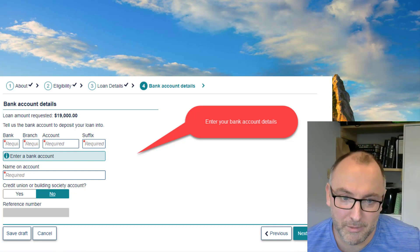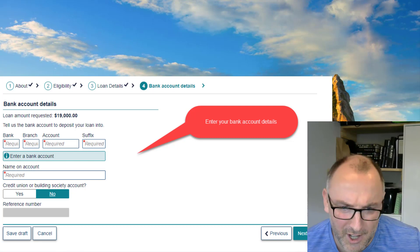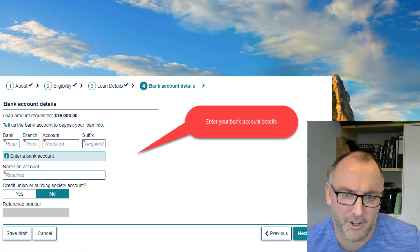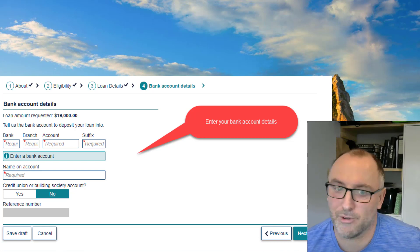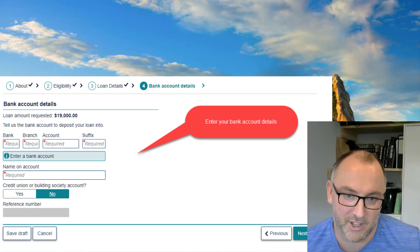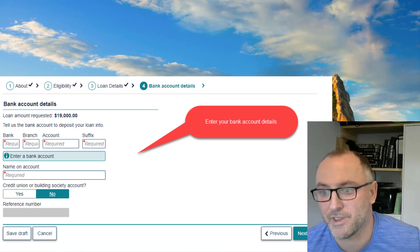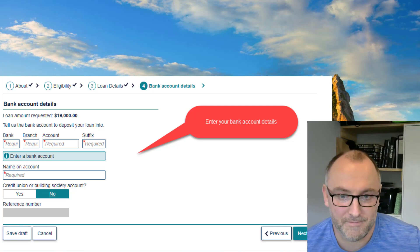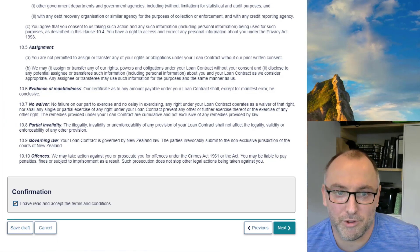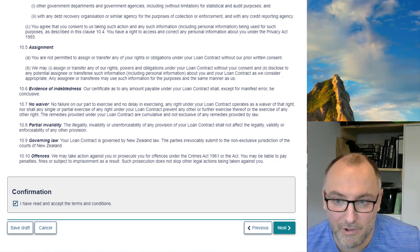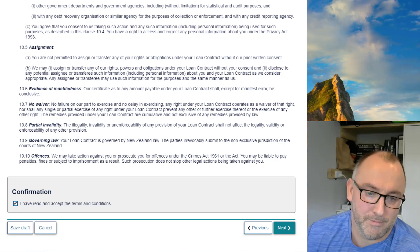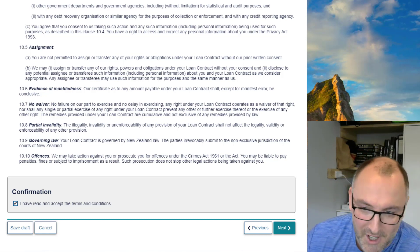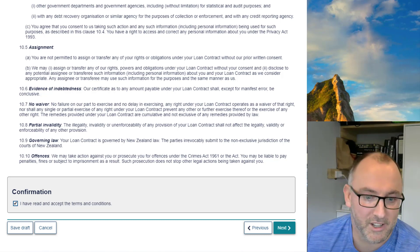That takes you to the screen where you enter your bank account information. There's a question about a credit union or building society account — that's for things like a co-op bank that requires an extra reference number. Most of you will just answer No to that. Click Next and it brings up all the terms, which you need to read through and tick the checkbox at the bottom to confirm you're happy with them, then click Next.